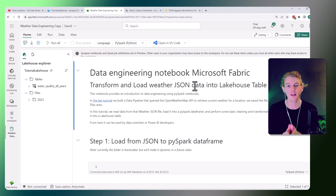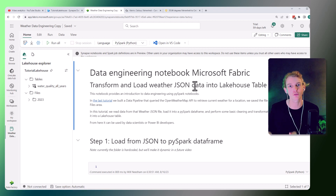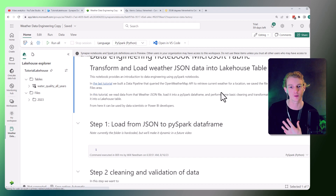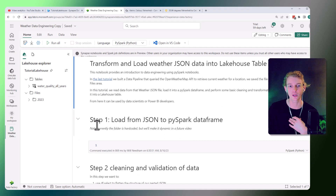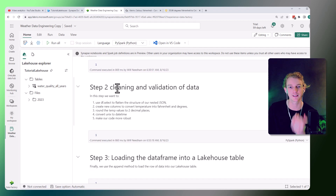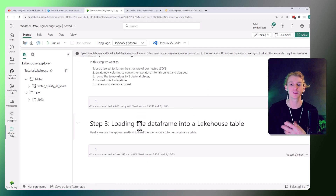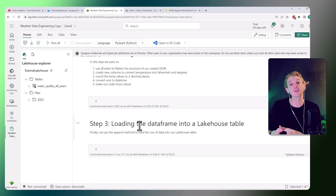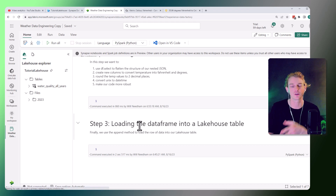I've prepared some cells for us in a notebook here, and we're going to work through this together. To give a high-level overview of the steps: we're going to be loading from JSON to a PySpark data frame, then cleaning and validating the data, and finally loading that data frame into a lakehouse table. Those are the three steps we're going to follow.